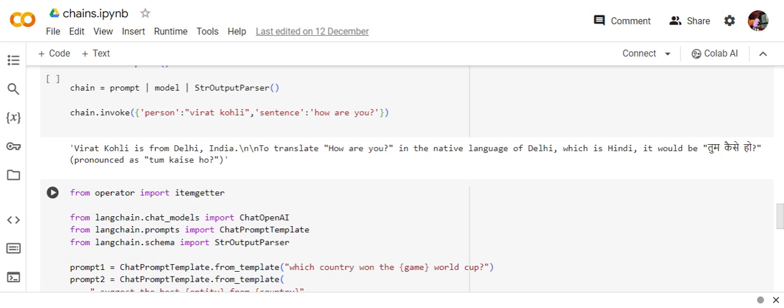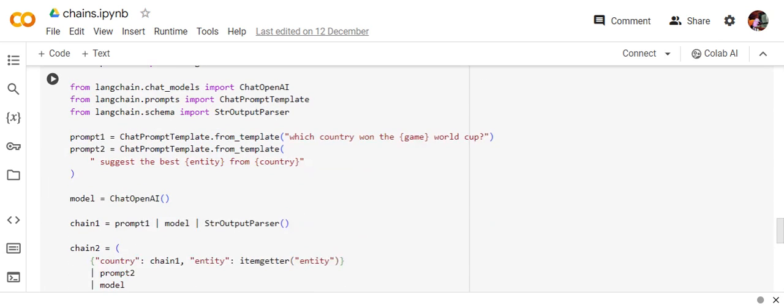Now moving on to a more complex example to understand how complex things can also be made very easy with LCEL. So here what I'm doing, I'll be chaining out two chains, two existing chains in which the second chain will be taking an input from the first chain. So that is the most interesting part.